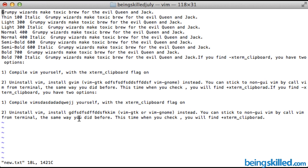Or to reach out to any particular section. Having the numbers on the left side makes things really easy while programming or while doing any task. So how do we actually see these line numbers?